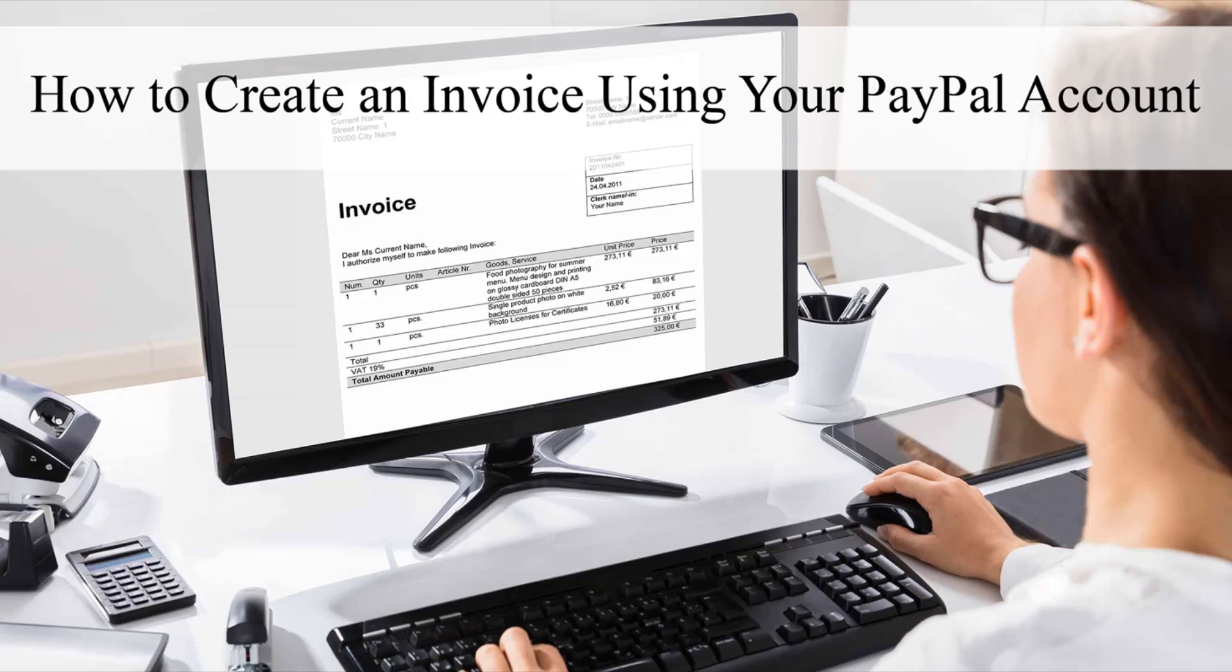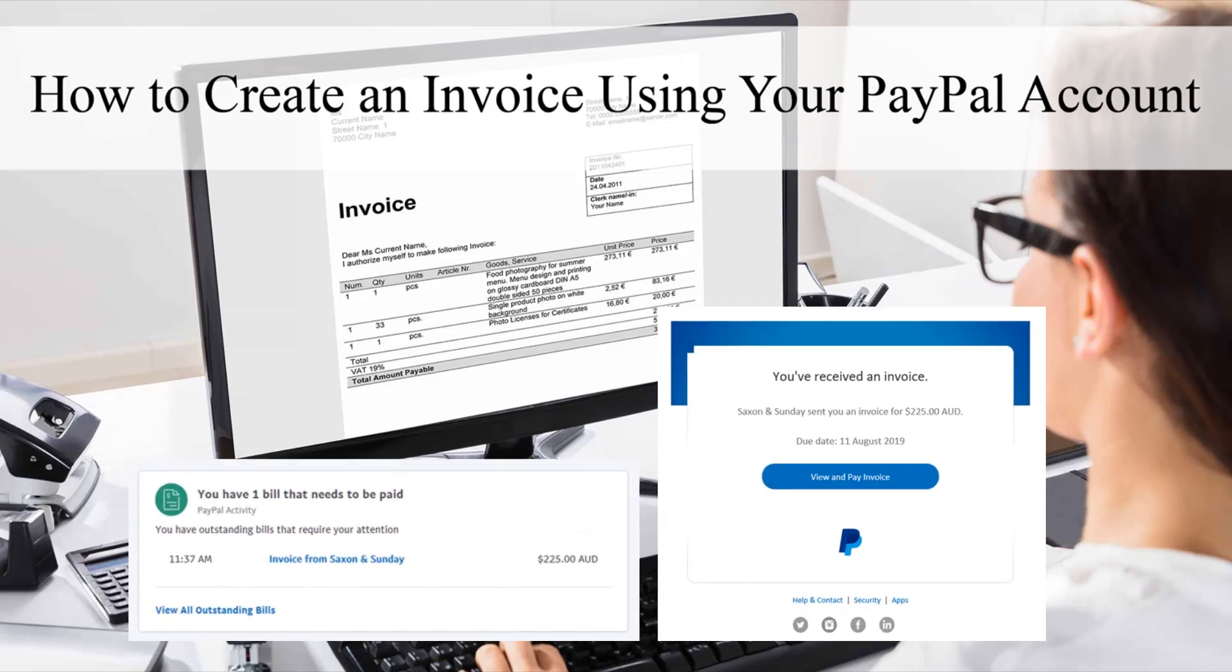There are a number of different invoice templates, or you can also create a customized invoice for your customer. When a merchant completes an invoice and sends it off to their customer, the customer will receive two notifications: one notification in their email that will let them know they've got an invoice that needs paying, and one in their PayPal account.